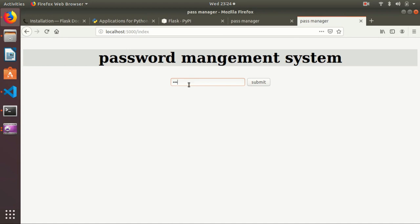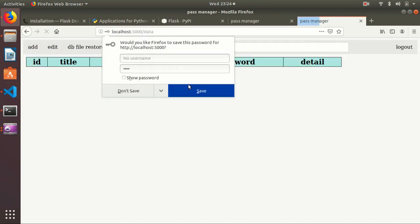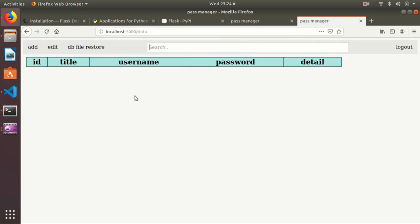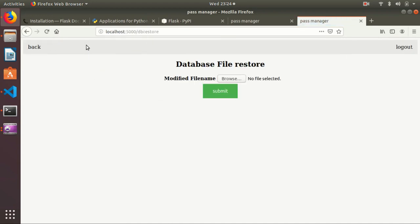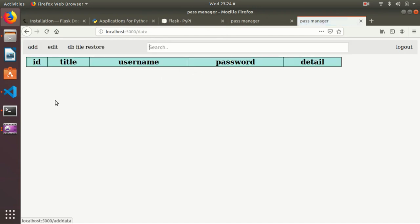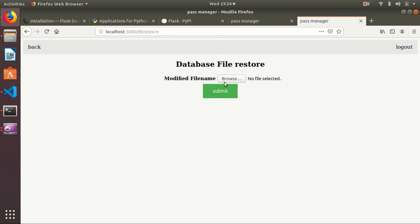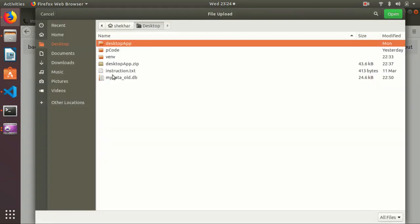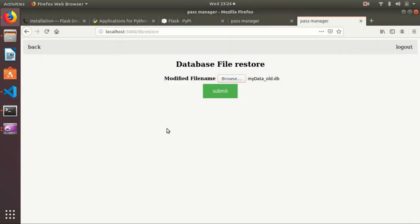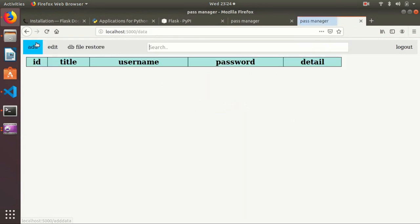Once again I need to login. Suppose you have accidentally deleted the file or updated it, and you have already taken a backup of your DB file, then I can restore it. So I can browse - that is my old data - I can restore it.